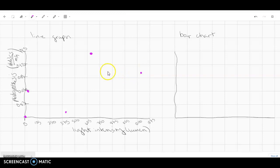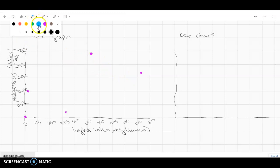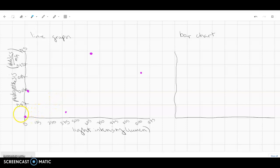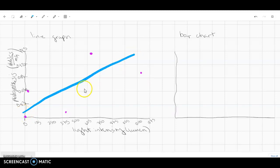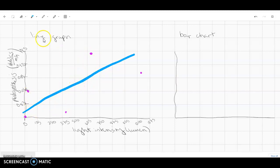And then if we were to draw a best fit line, just kind of moving those, the line between all of those points, maybe we have something kind of like this. Okay, just kind of eyeball it and put the best fit line equally distant between all of your points. Okay, now let's look at your bar chart.